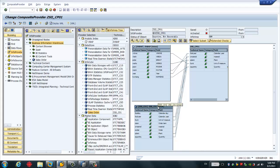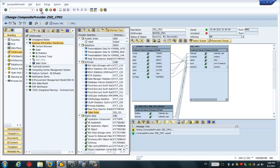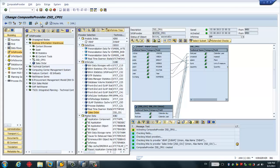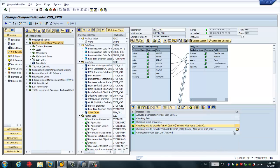So far we've simply created the composite provider based on the SAP HANA model and the BW cube. We can simply save and activate. You can see everything is green, so everything is fine.